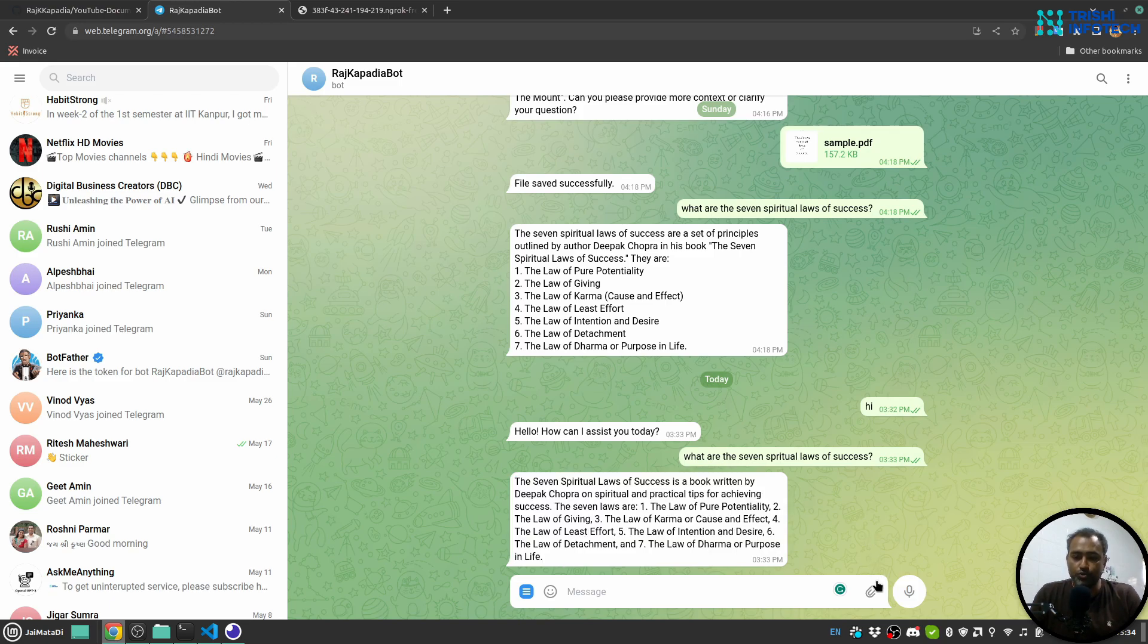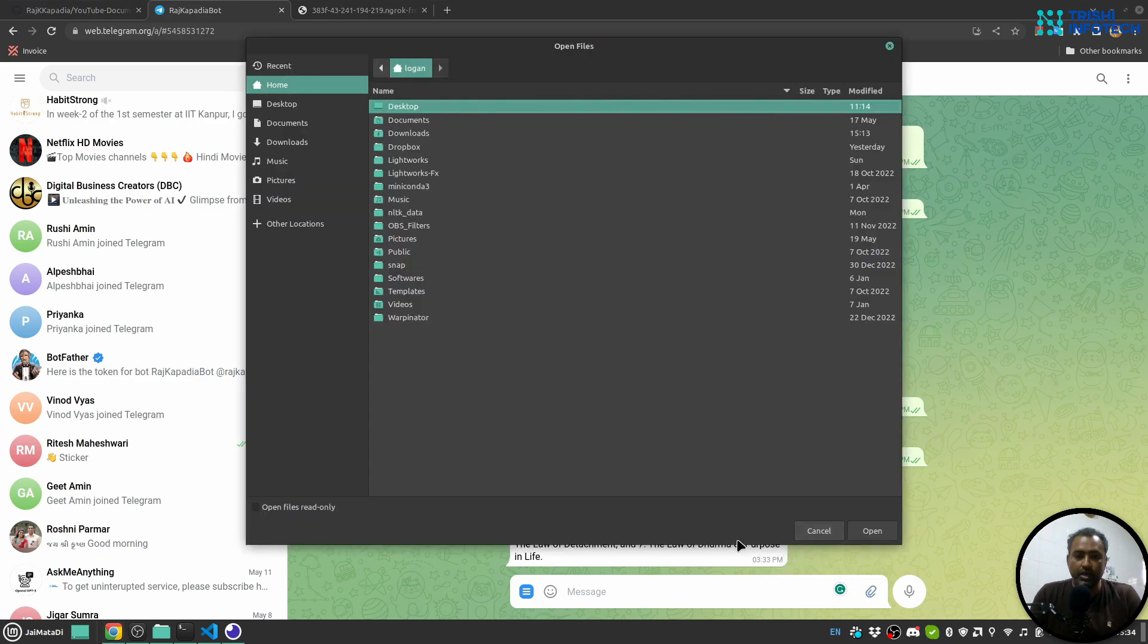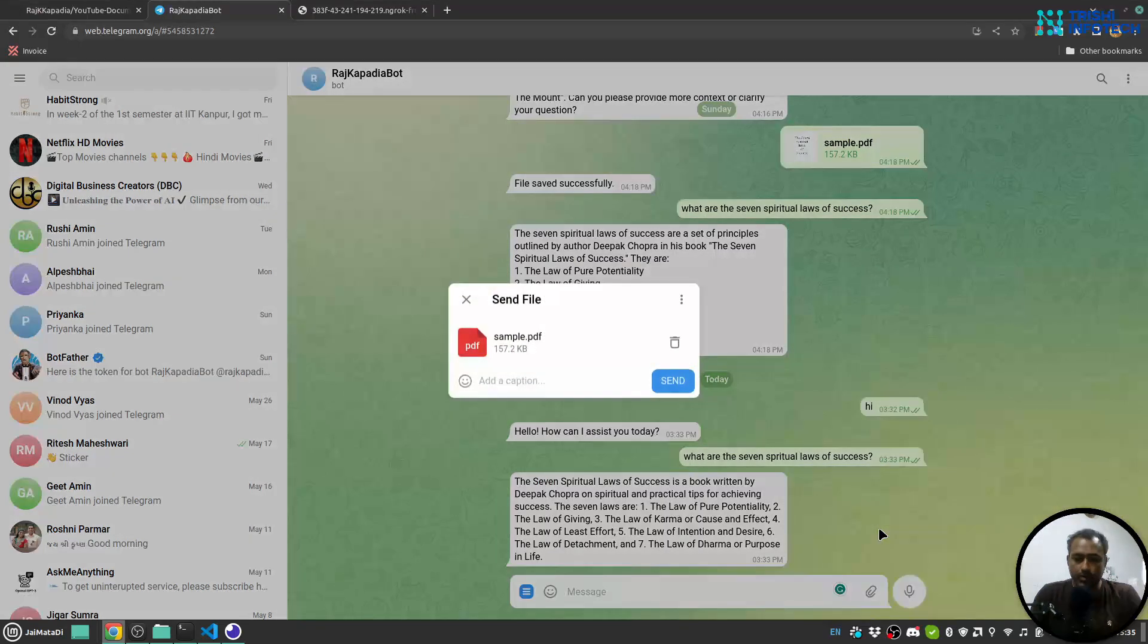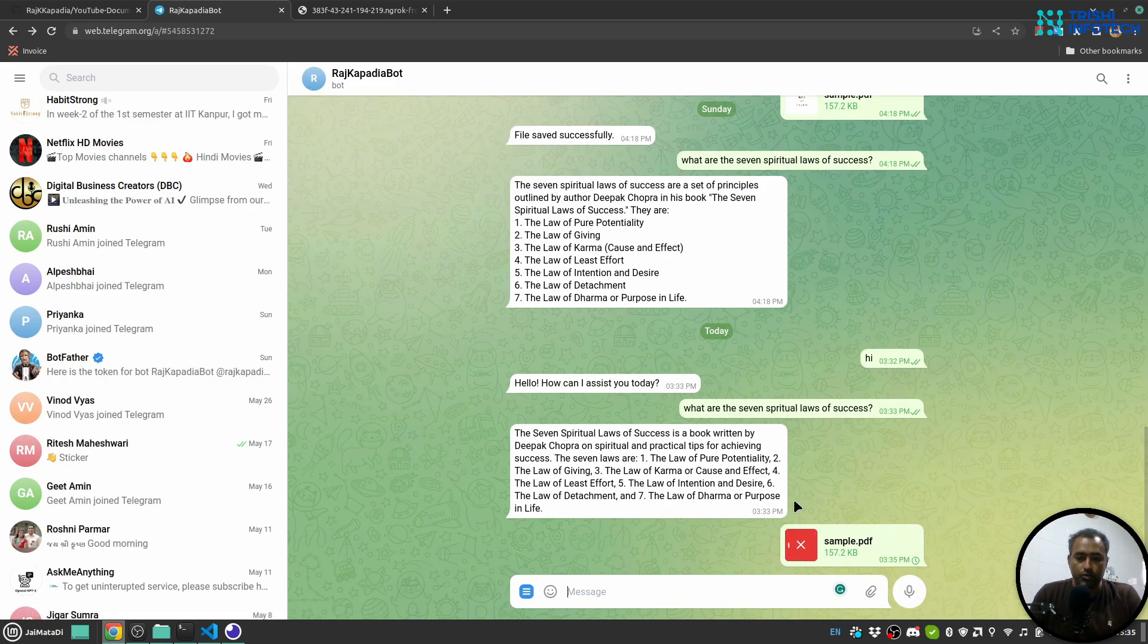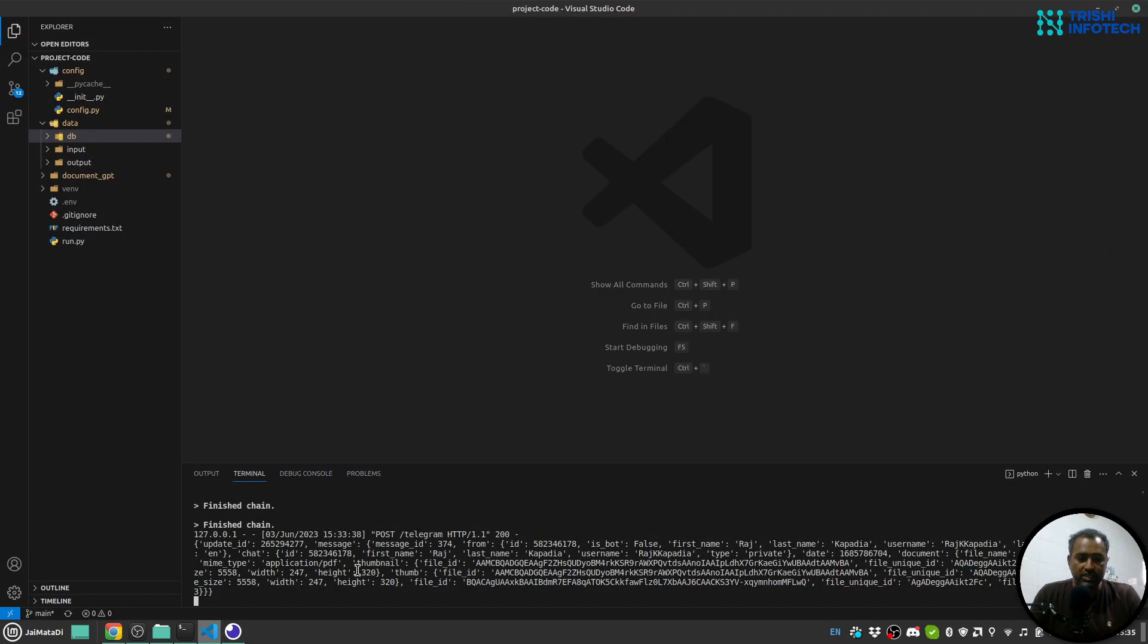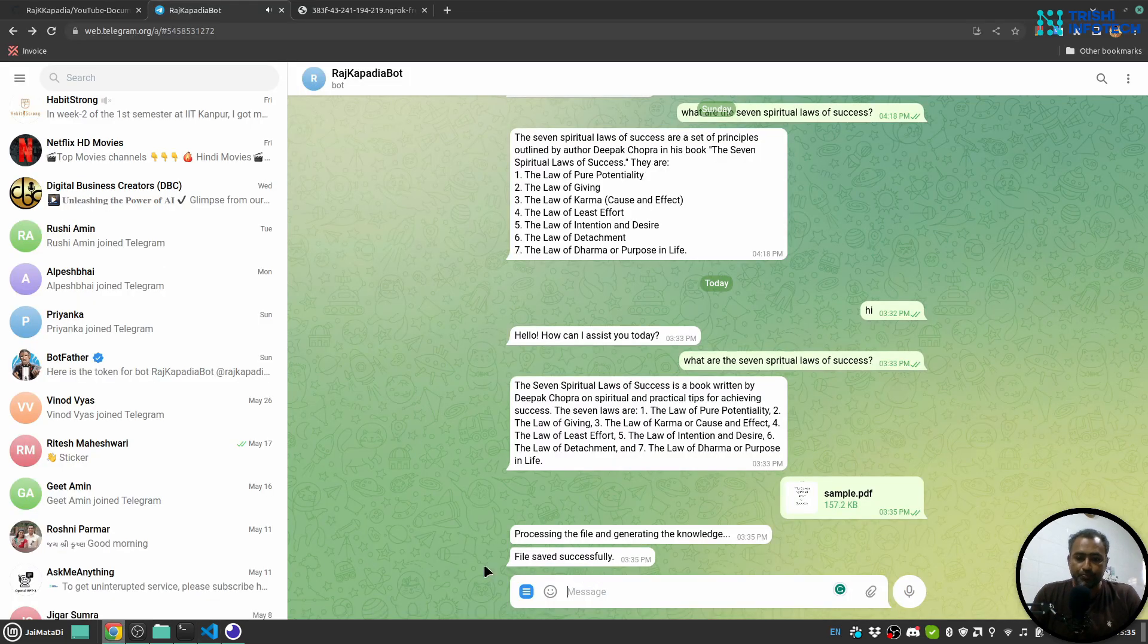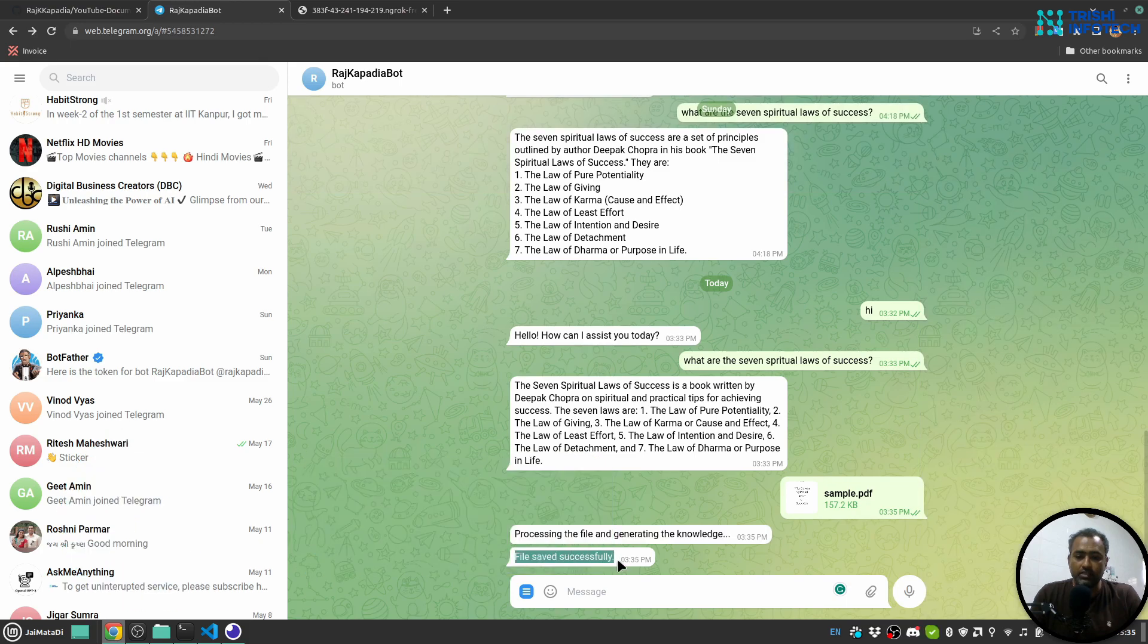Now let me show you the functionality that we can provide a PDF file. Let me upload that. So once we receive this PDF file, it will generate... You can see it is processing the PDF file and generating knowledge. You can see when we received the PDF file, I have said that processing file, generating knowledge. And now file saved successfully.